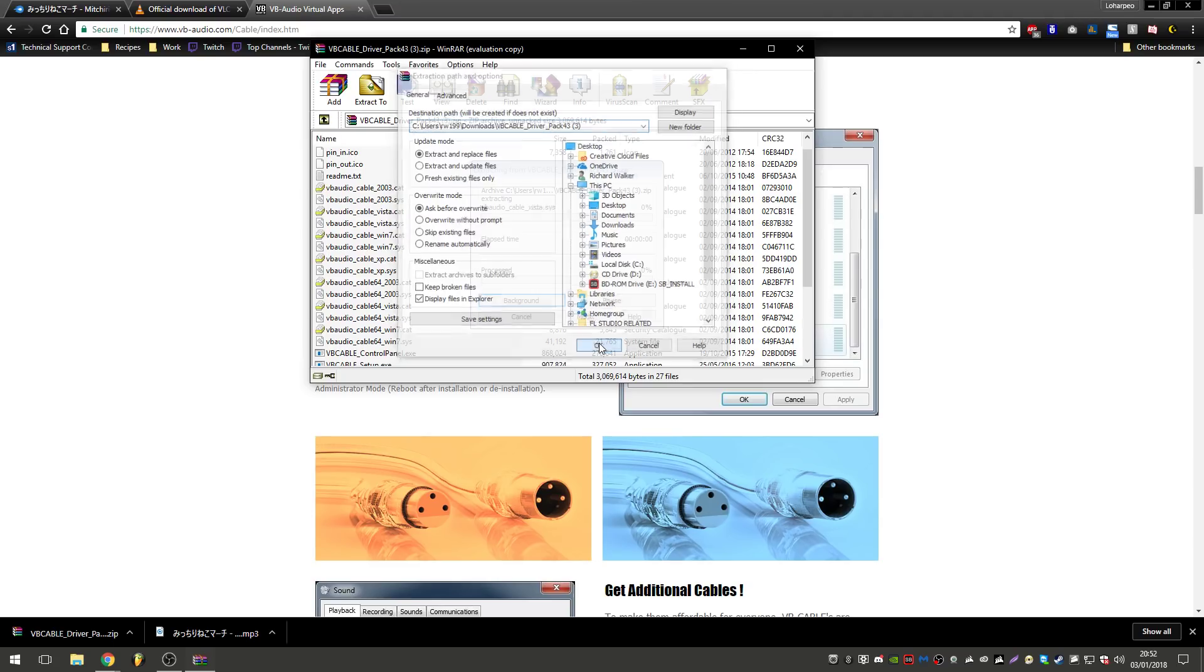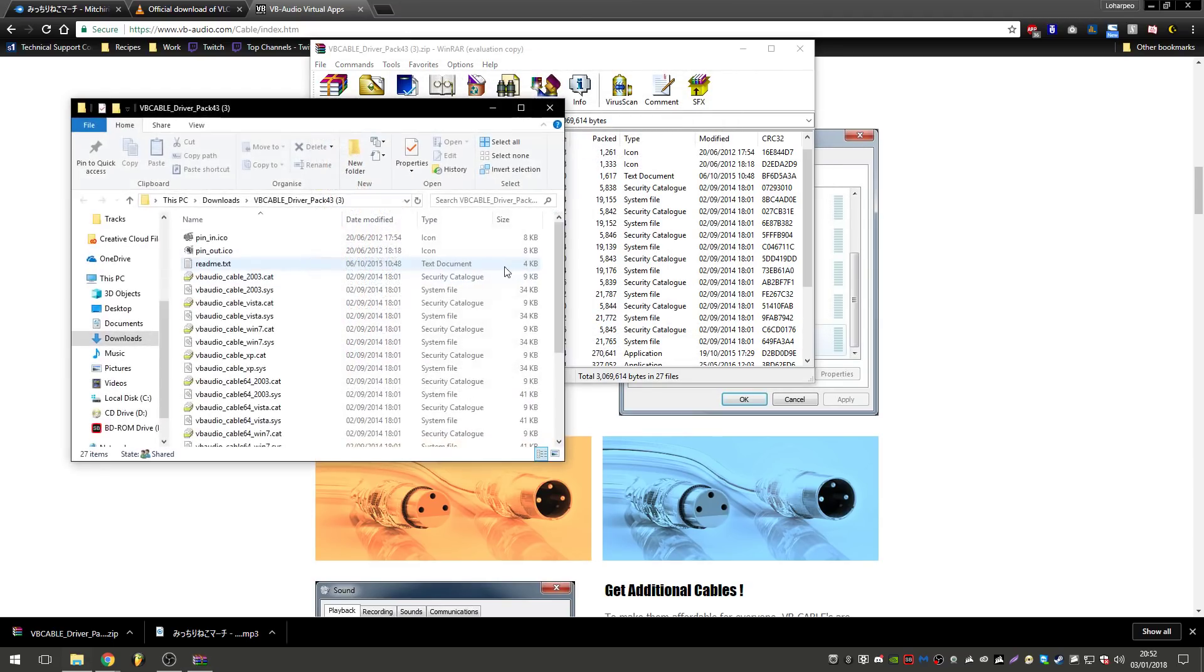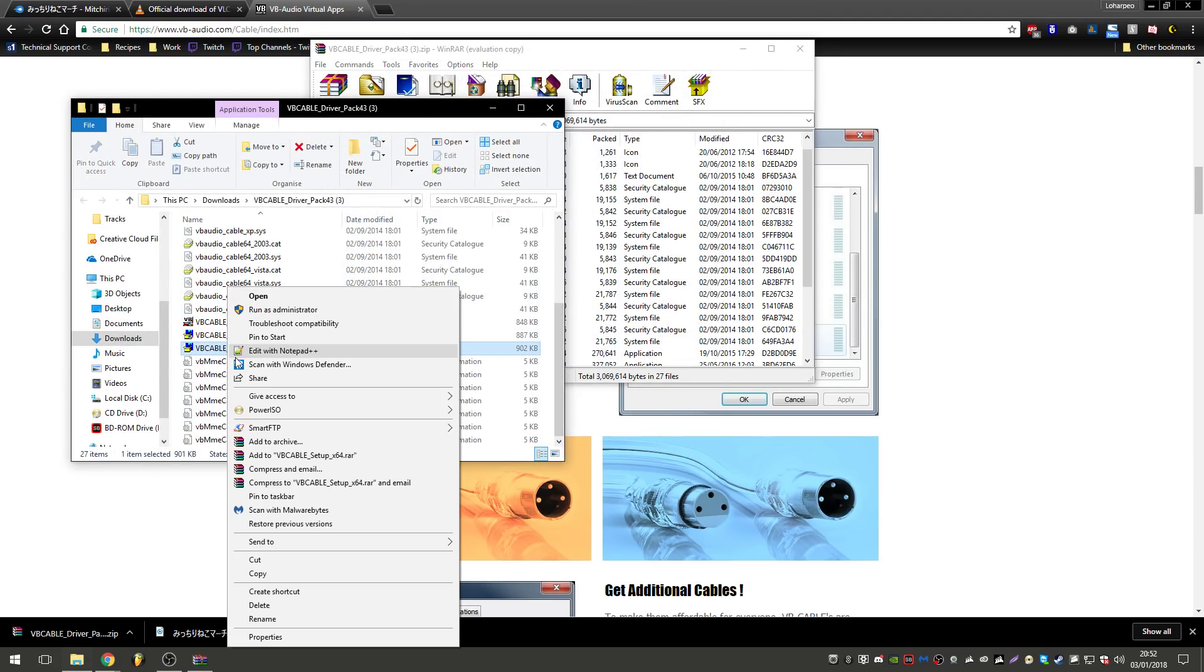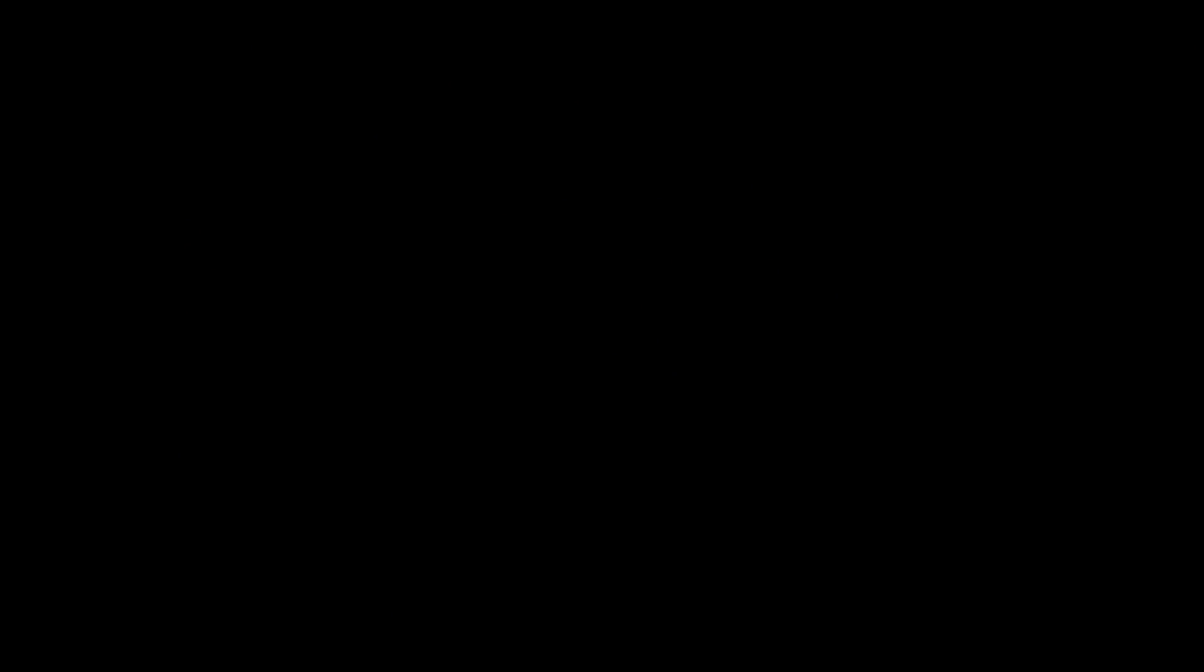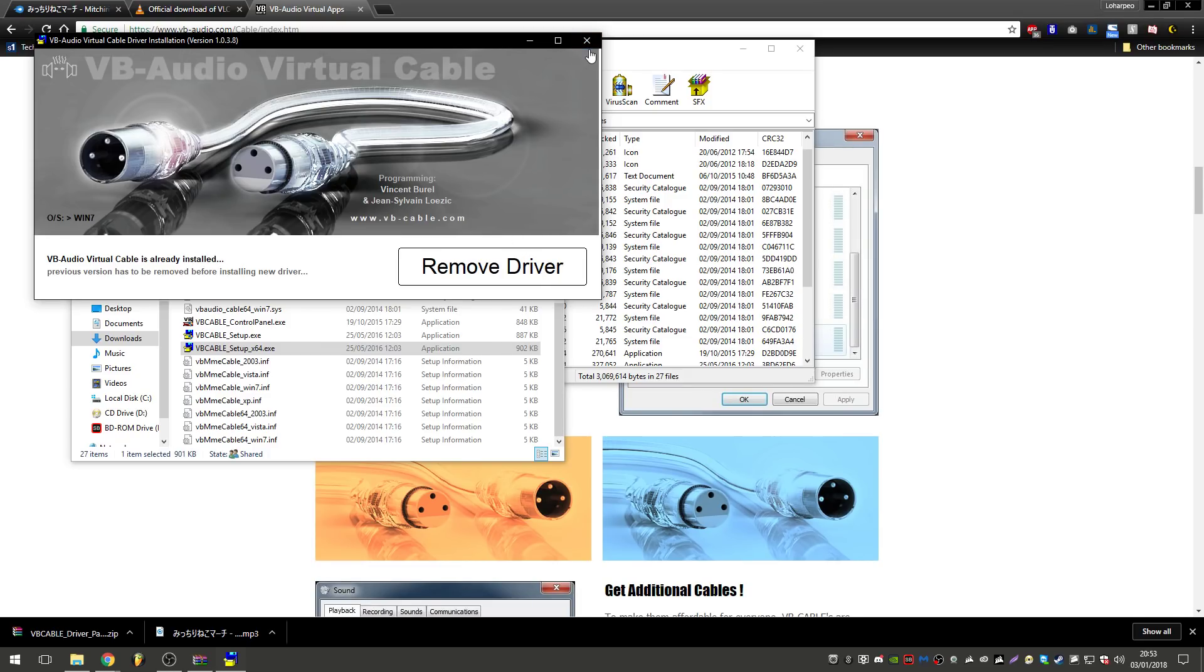And we're going to right-click the 64 - if it's more than likely it's going to be a 64-bit version - right-click it, run as administrator. And I've already got it installed, but it would normally say install driver, and then two seconds later it'll say restart your computer, so go ahead and do that, restart your computer. You need to restart your PC, by the way.